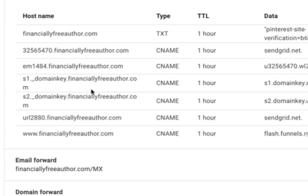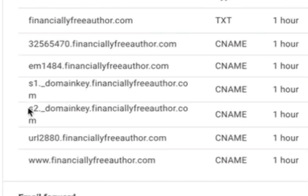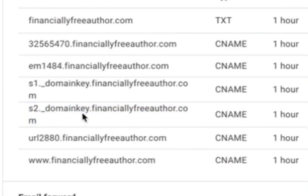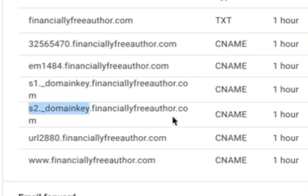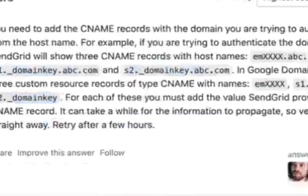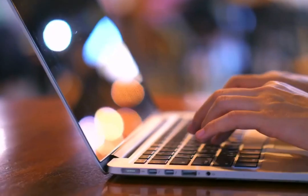But when you're entering the data in the fields, just put the first part of it. SendGrid's going to tell you copy and paste all of this, but actually only copy and paste this part and then whatever they tell you to put on that side. So that is what I learned here.